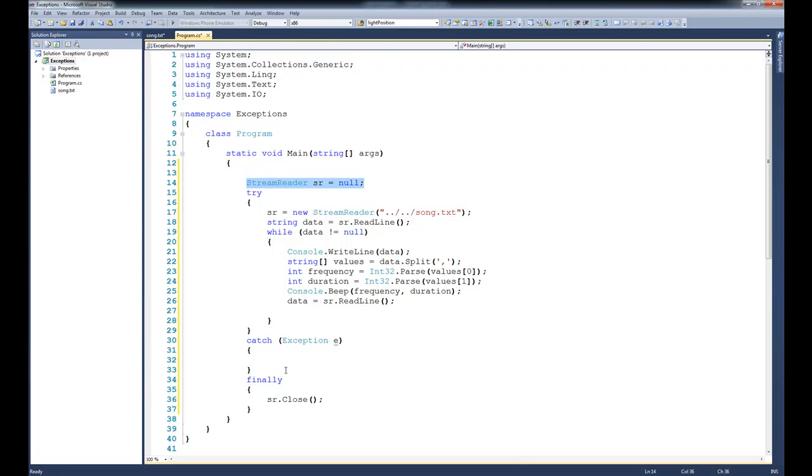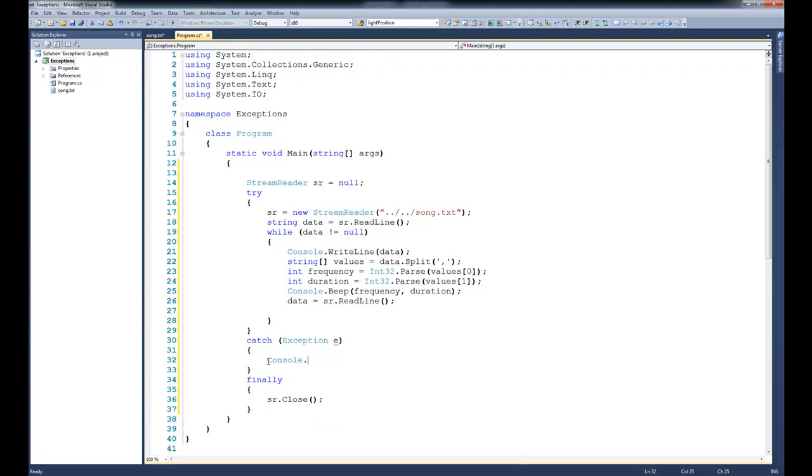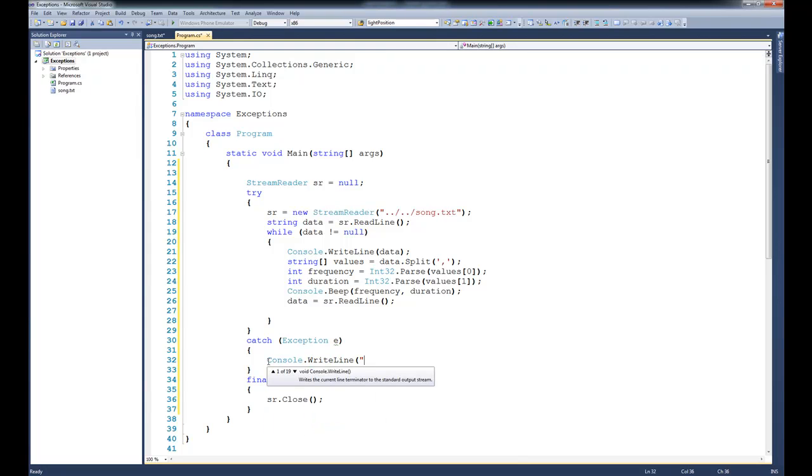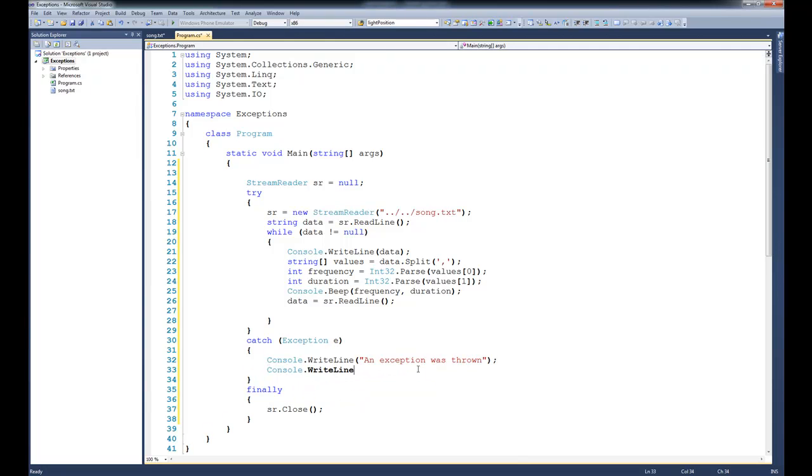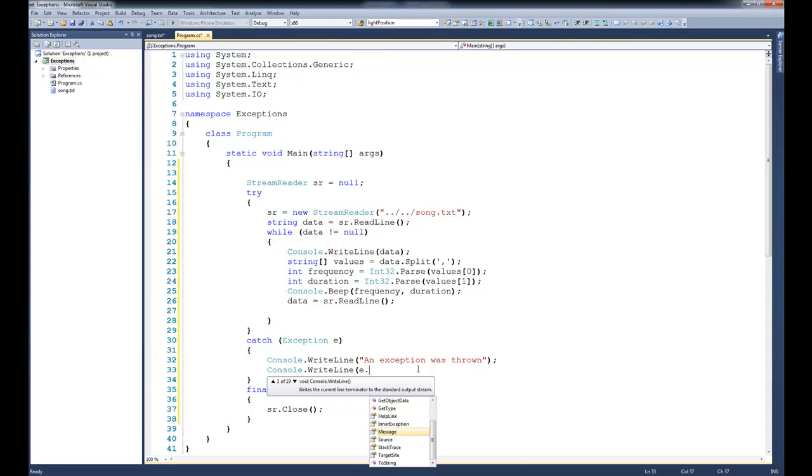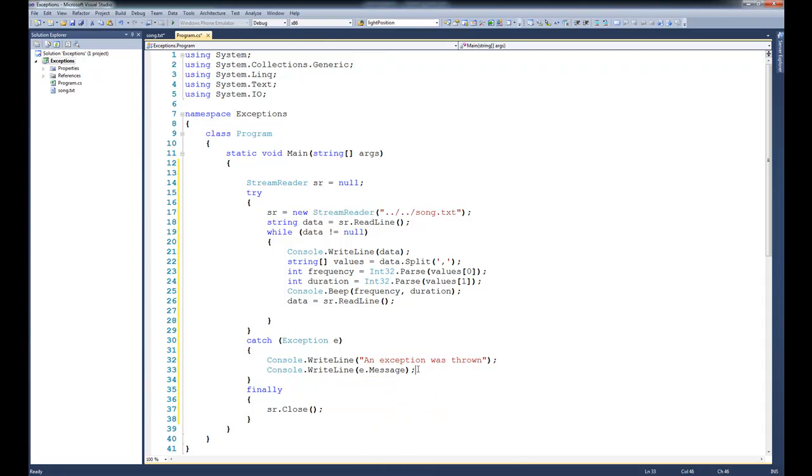So what are we going to do if an exception is actually thrown? In this case, I'm going to console.writeline, quote, an exception was thrown. In fact, I can do something better than that. I can console.writeline e.message. And the idea here is that there's a string on the inside of the exception that tells us what happened.